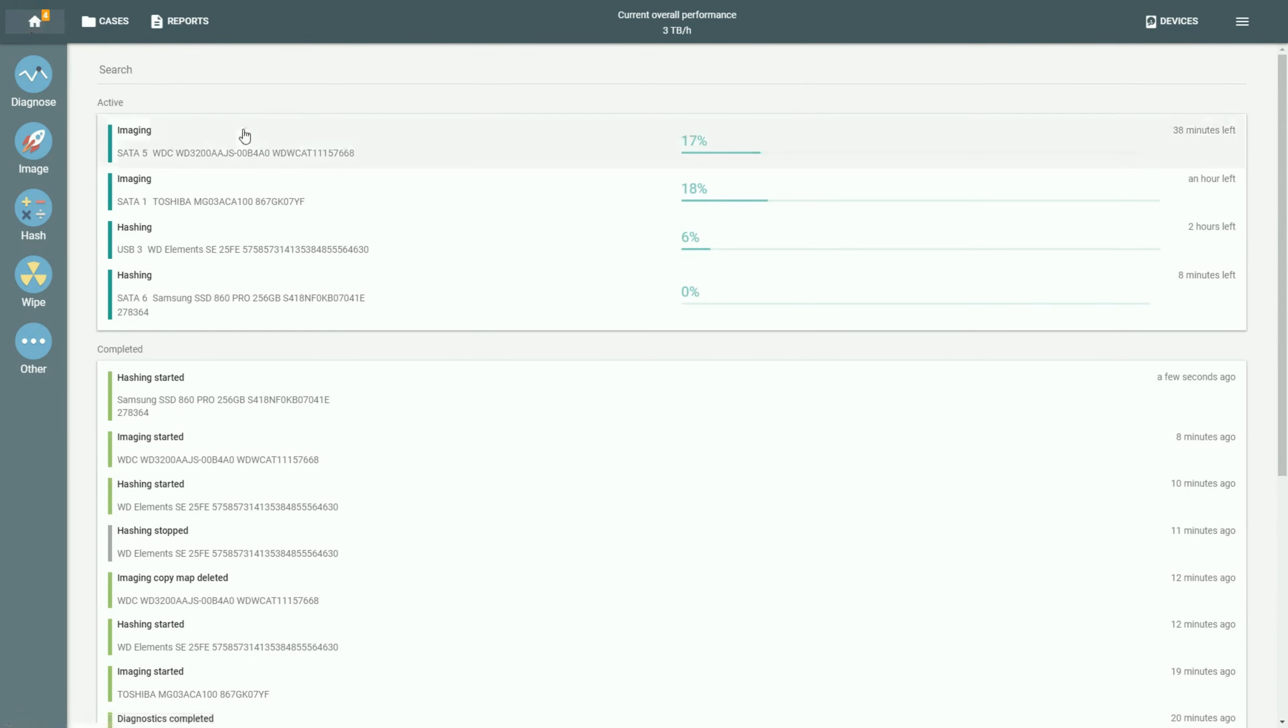There are now four active processes running and the overall speed is only 3 terabytes per hour.